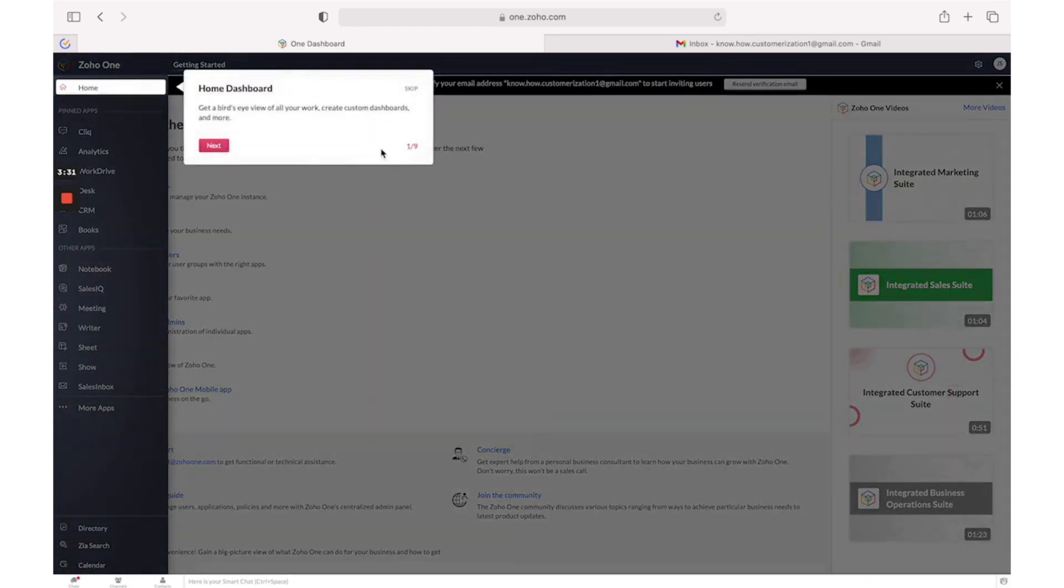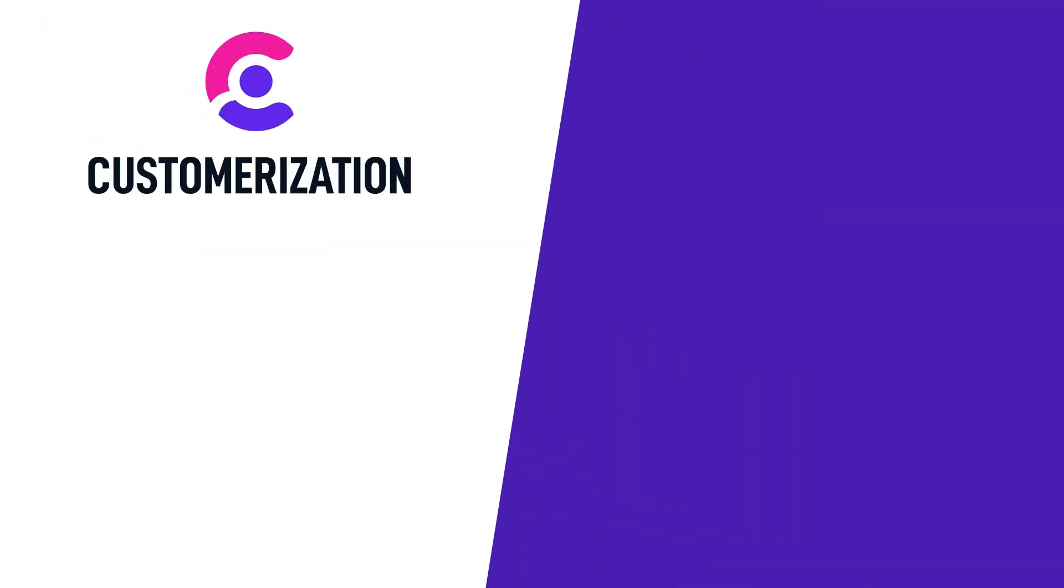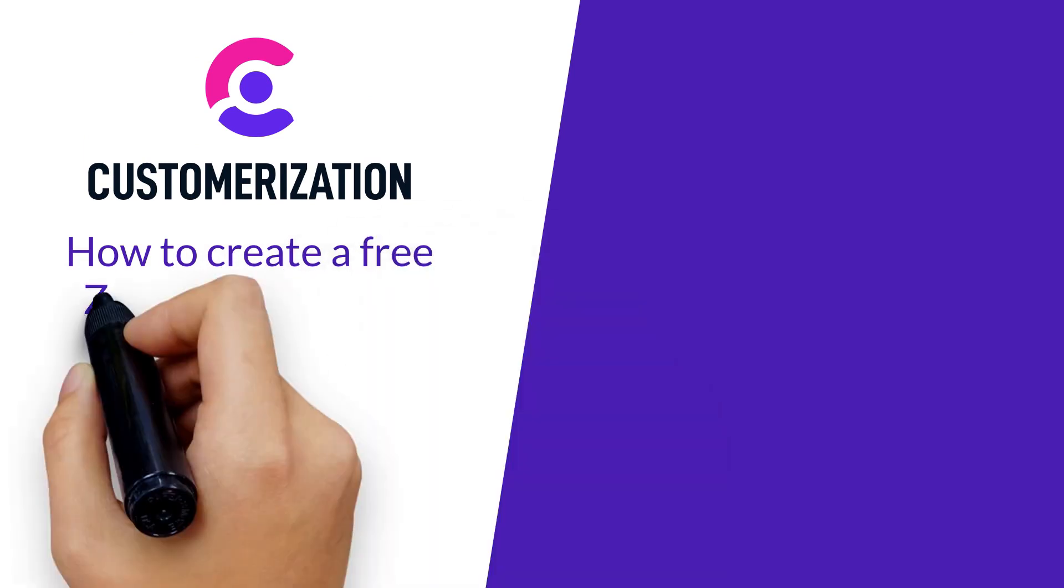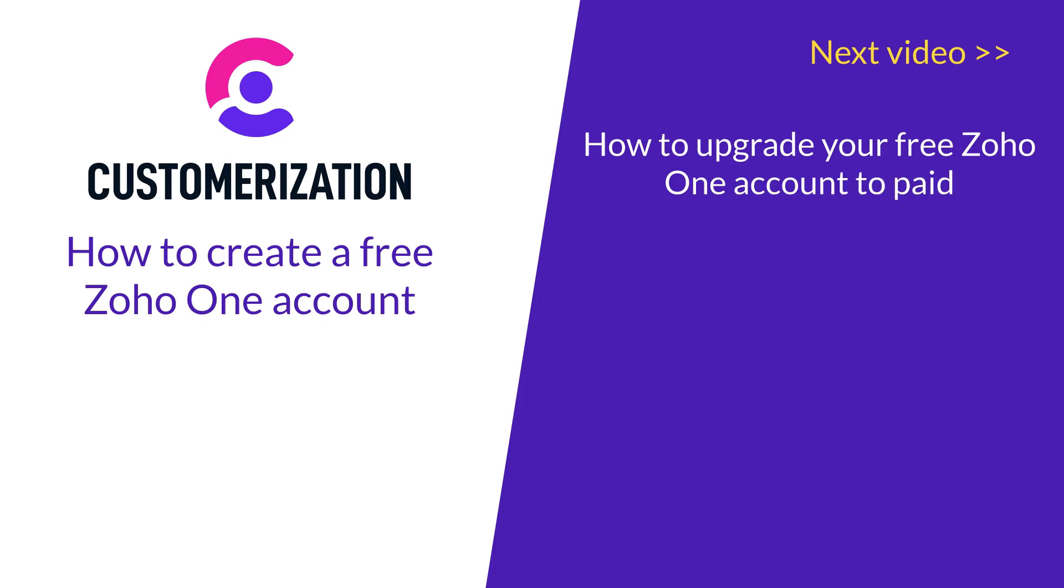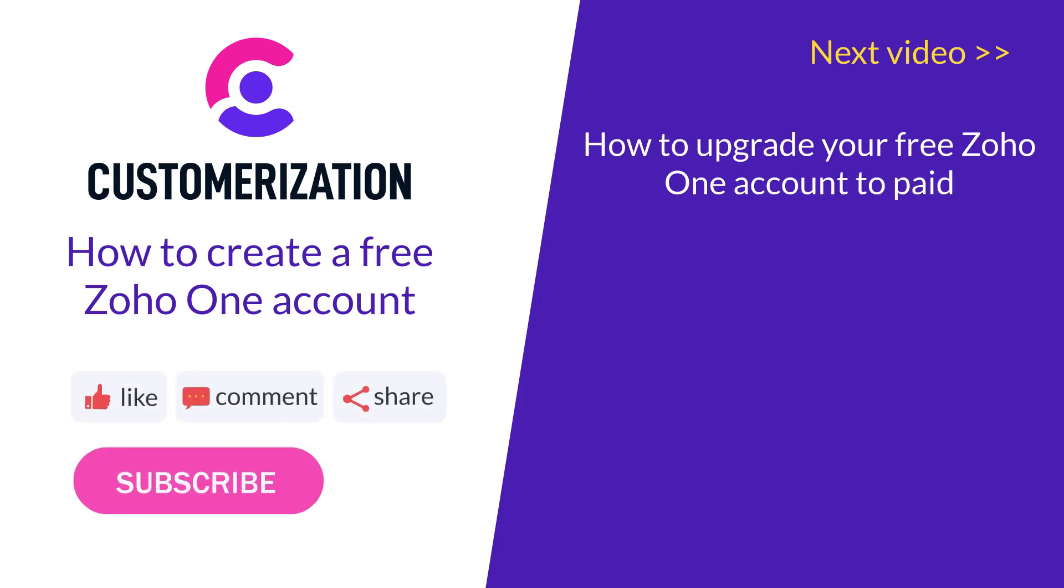Now you know how to create a free Zoho One account. In the next video we will show you how to upgrade your free Zoho One account to paid. Like this video